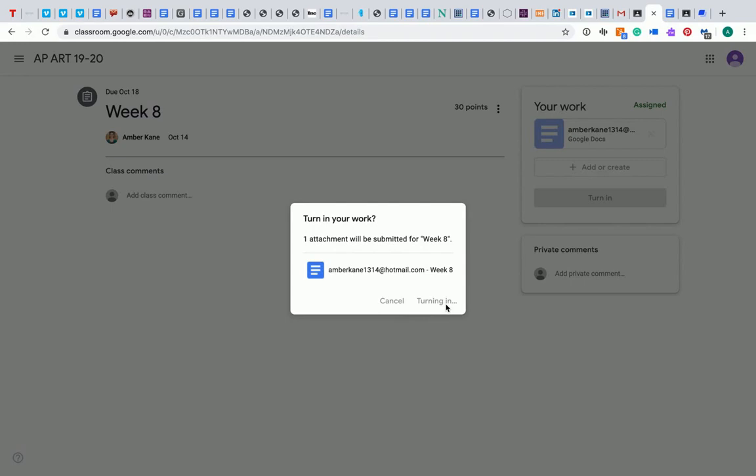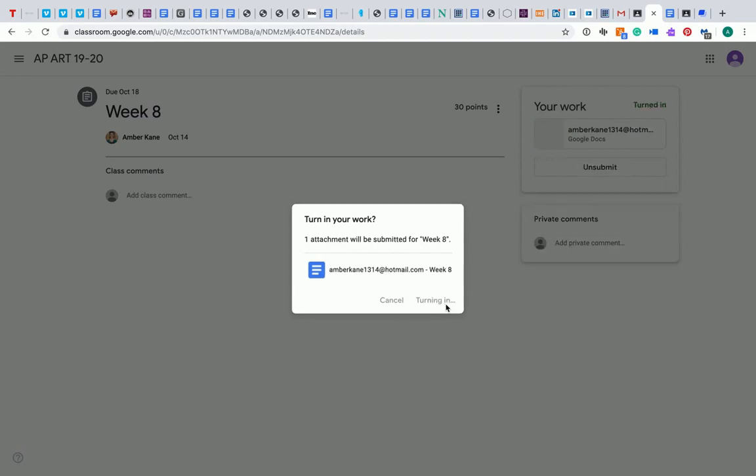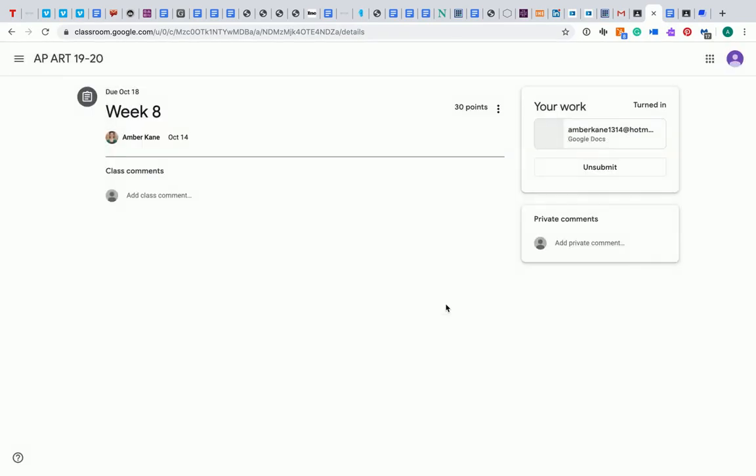And then that sends it to me, your teacher, so that I can see to grade it. This is also a place you can add comments here. If you type comments here, those will also show up to me when you submit your work.